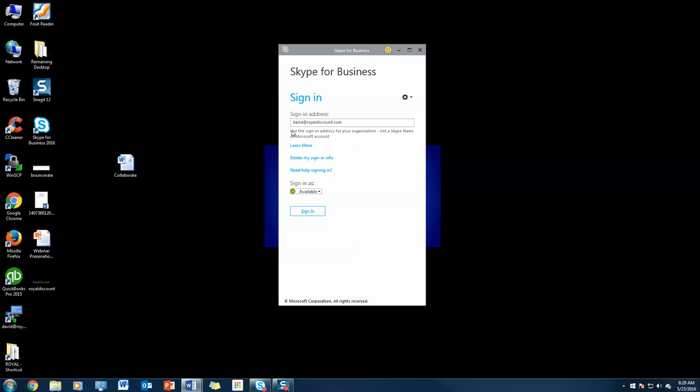To get started, you just type in your username—typically the email address you have with your organization—and hit sign in.